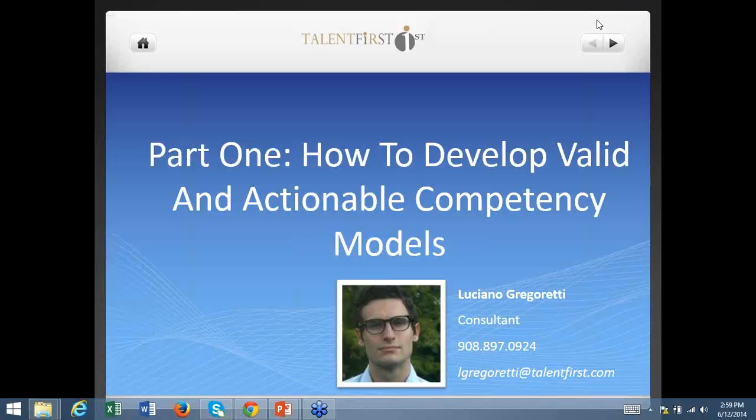The webinar will last for about 30 minutes. 20 to 25 minutes will be dedicated to the presentation, and then we're going to have a Q&A session at the end. Please feel free to submit any questions into the GoToMeeting panel, which should be on the right side of your screen. At the conclusion of the webinar, I will answer as many of the questions as possible.